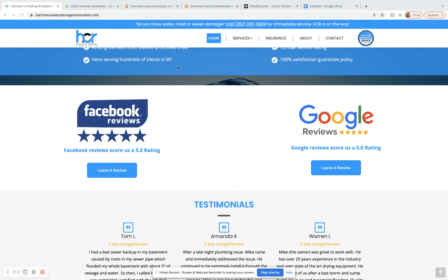Google is going to come through and they're going to read and deem whether or not the content on your page will help their users find the information or the services that they're looking for really easily. And in addition to having good quality content, we also want to put the appropriate amount of the correct relevant high volume keywords in here so that we can get you ranked for all of the right things.